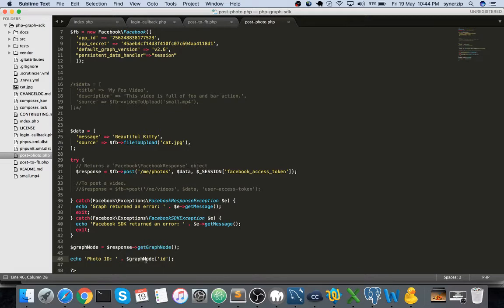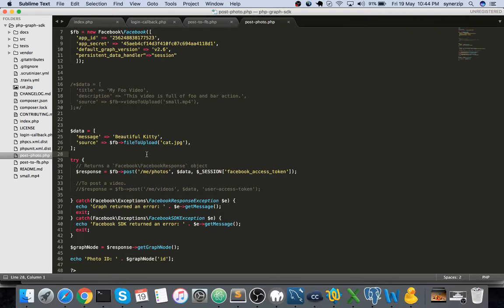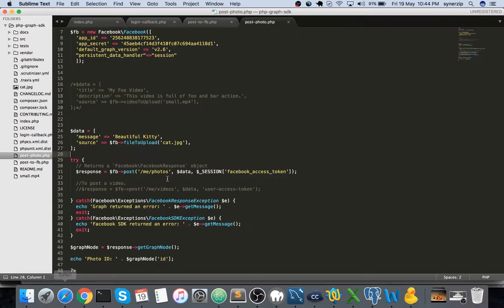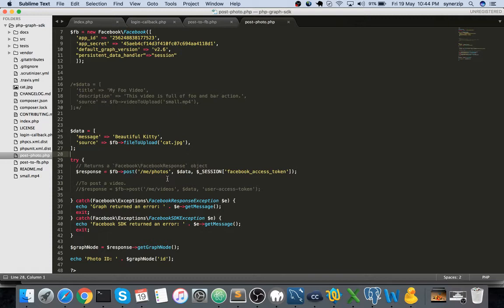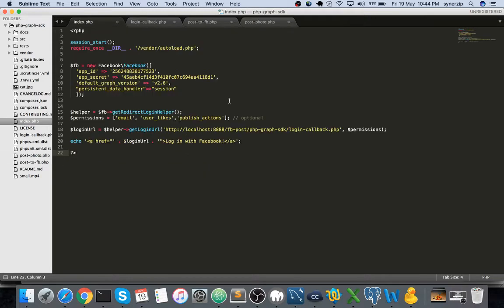It returns the graph node object. This graph node object has the ID of the photo that is being posted. This is a simple script which posts the image to Facebook. Even this posting of photos and videos works with the same permission we gave earlier - publish_actions that we already have given.